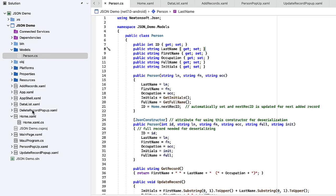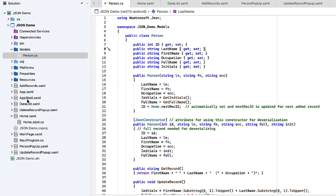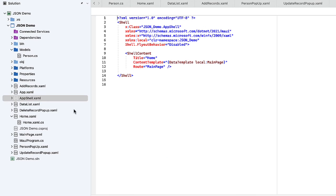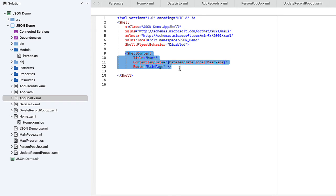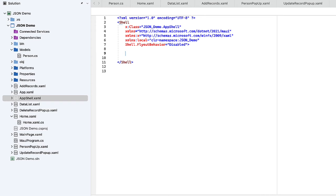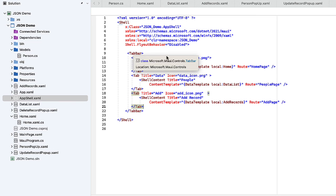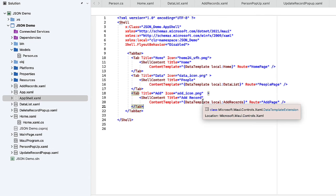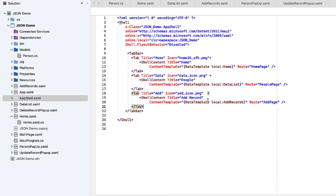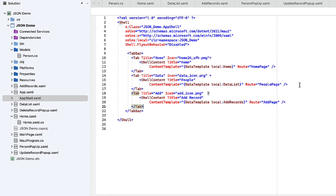Let's go into our app shell.xaml code. We're going to set up our tab bar. I'm going to replace the shell content with my tab bar code. Here we're doing a tab bar with three tab items: one for home, one for data, and one for add. It'll allow us to add the records with the icons we imported and set up the routing for those three pages. At this point, I want to test my application. I'm going to choose the iPhone 14 emulator. Let's build it.